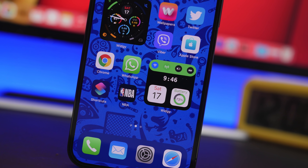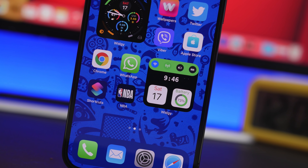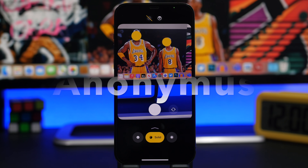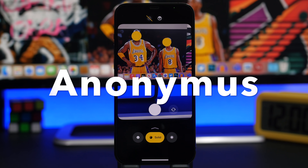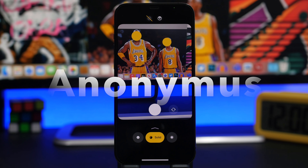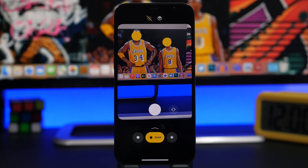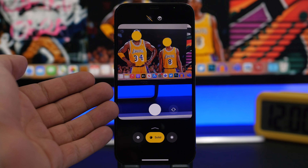Here I have some great utilities that I believe you should download on your device, starting off with Anonymous. Anonymous is an app that allows you to shoot pictures and videos and cover faces. This is really cool — you don't have to actually edit your video or pictures to do that, you can do it directly from the app.